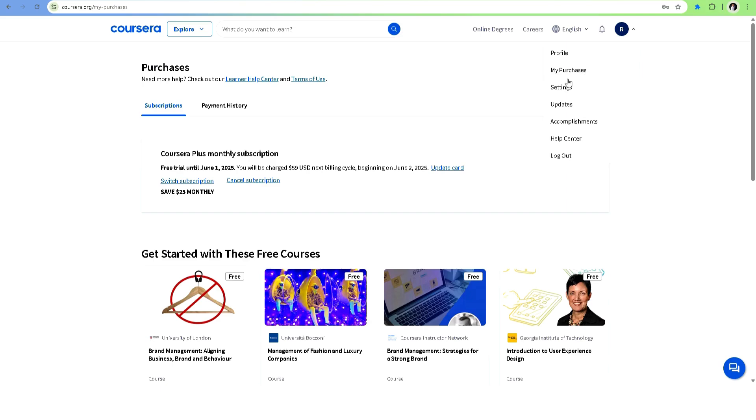From this drop-down menu, click on 'My Purchases'. This will take you to a page showing all your active subscriptions and past payments.